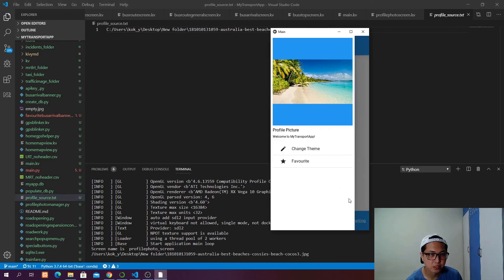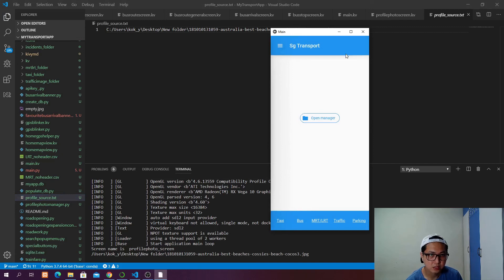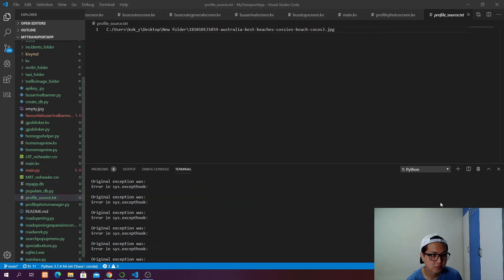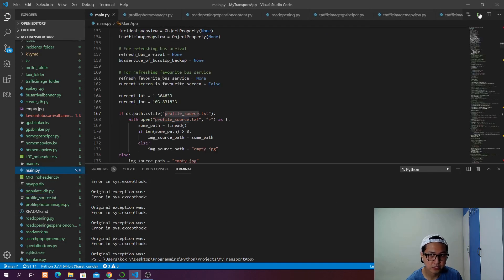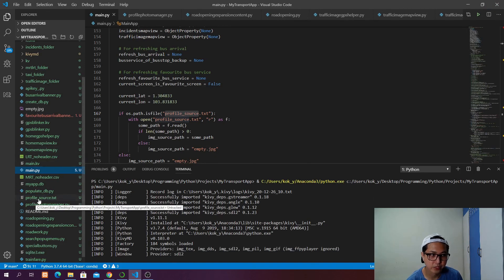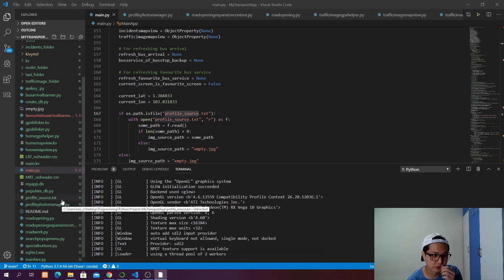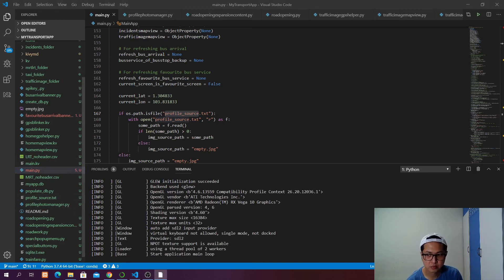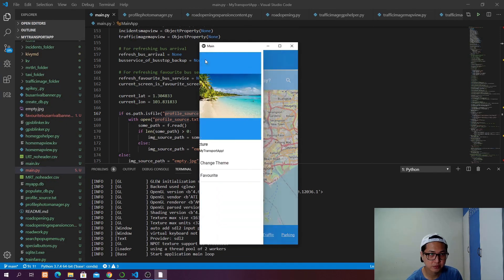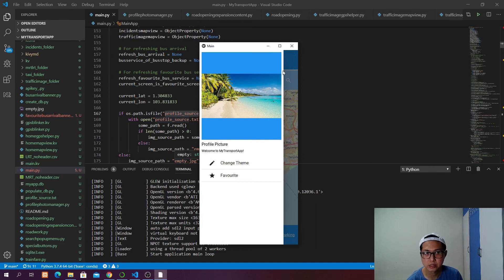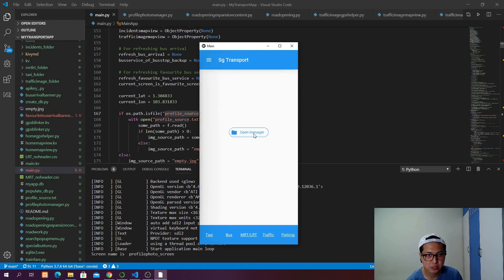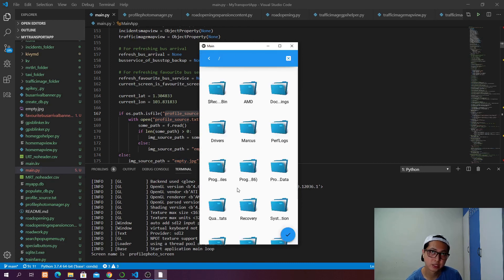Now if we close it and close the app, then run it again — because we have this text file that stores the path of our profile image — when you open it the next time it's going to load into this text file, look for the path, and display it. It's no longer an empty image anymore. And if you want to change it again, you can click on it and open the manager to select the image you want to update.